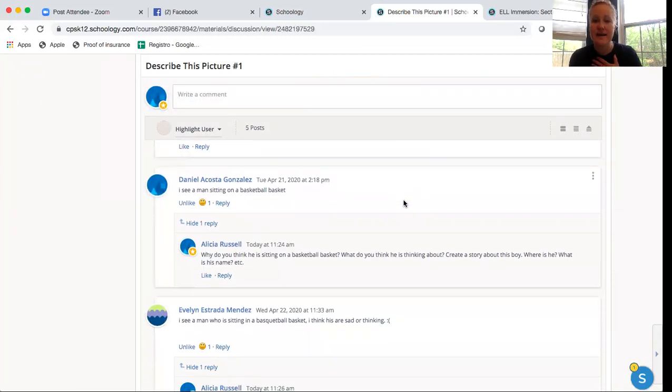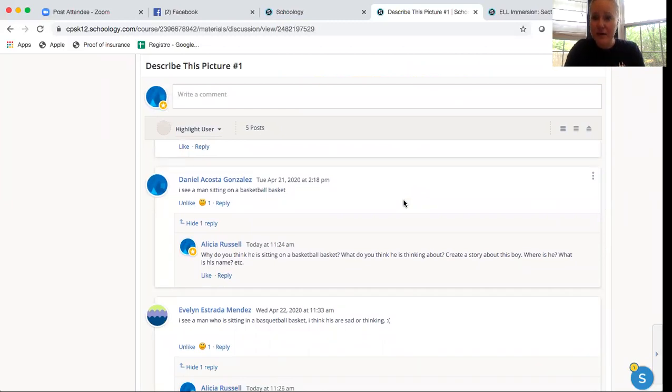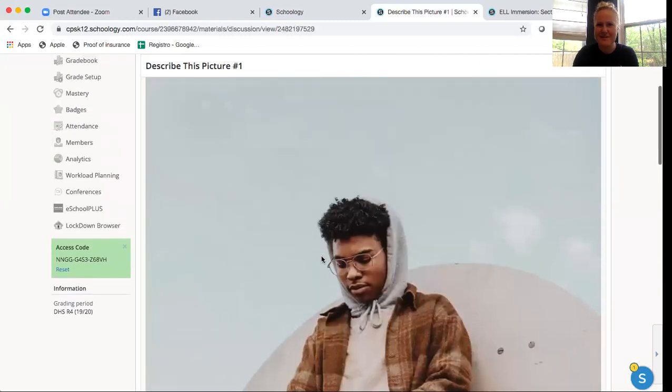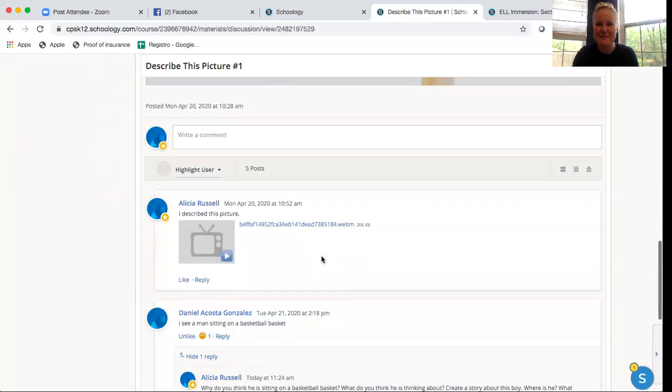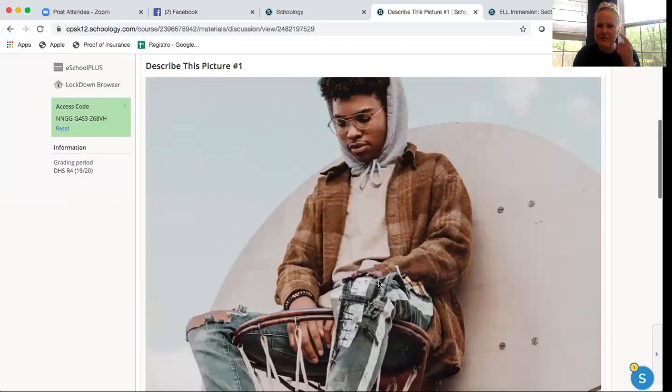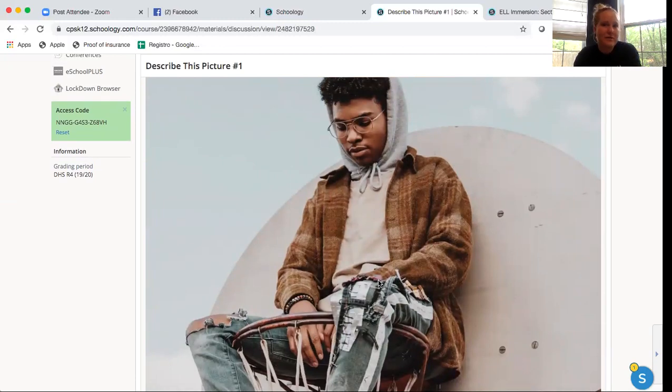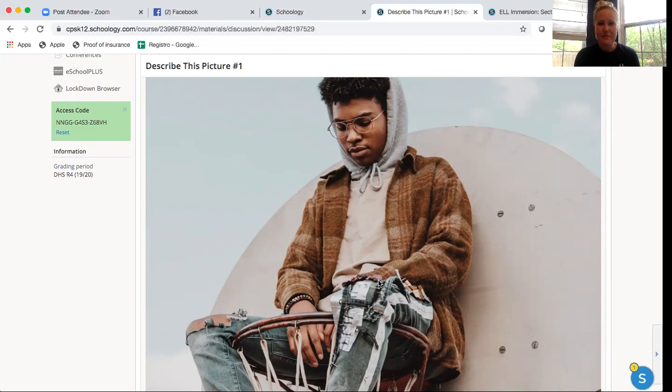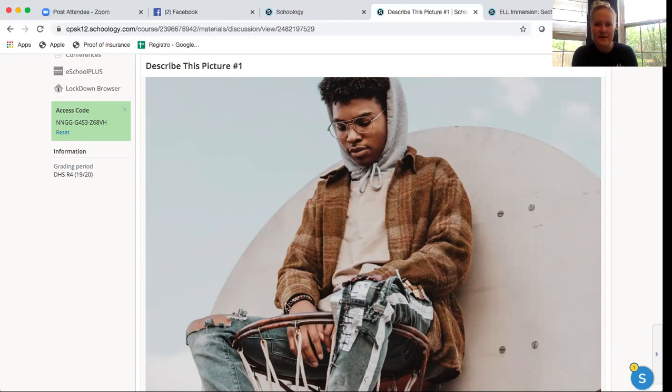Here's what I said to Danny, because I wanted to help Danny use more English and practice more. I said, why do you think he is sitting on a basketball basket? Because that's weird. People do not just sit on basketball baskets. And I say, what do you think he is thinking about? Look, he's thinking something. What is he thinking about? Is he thinking about his girlfriend? Maybe he's sad about coronavirus. Is he thinking about that? Is he thinking about maybe a family member that has died? You decide.